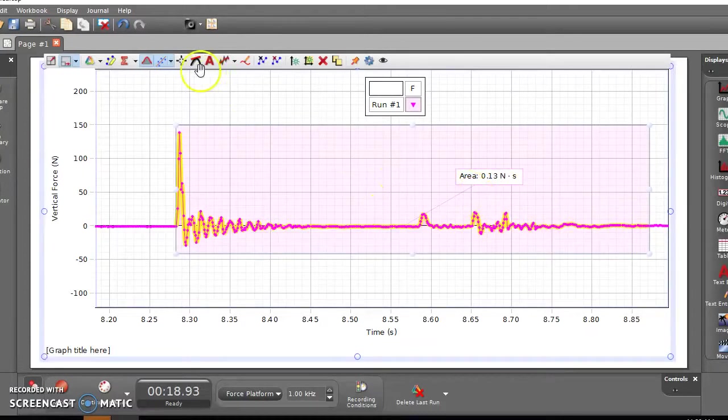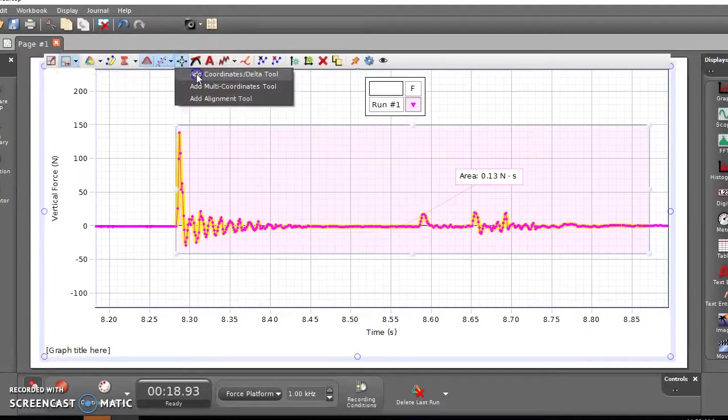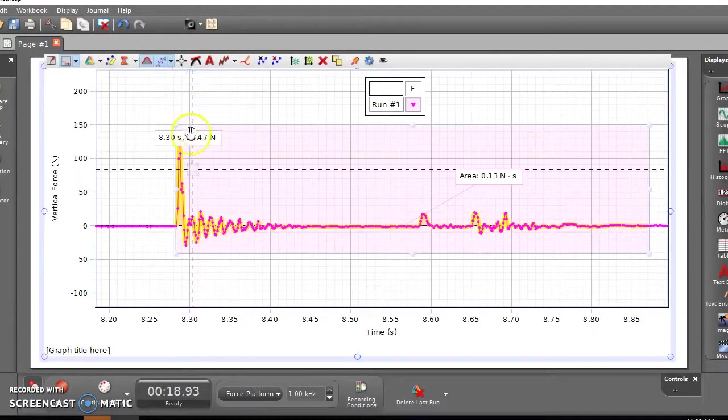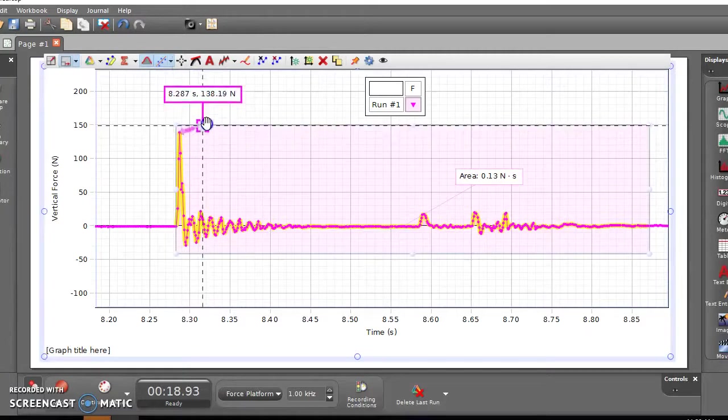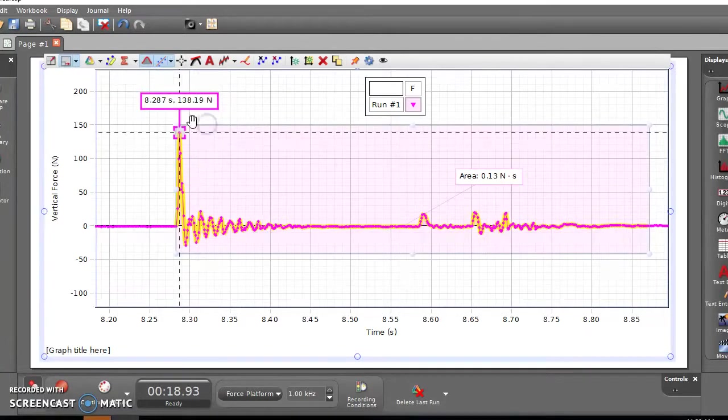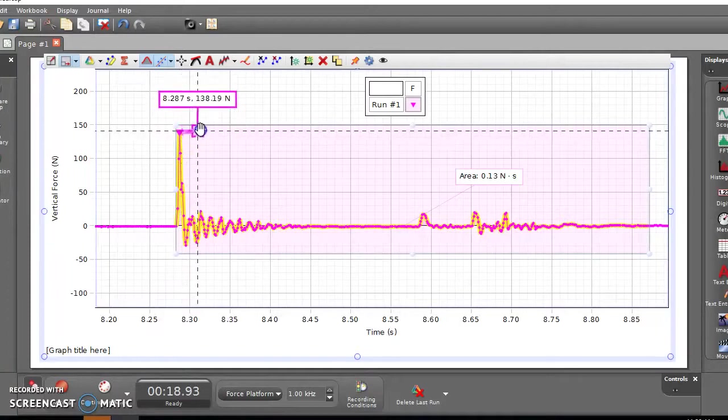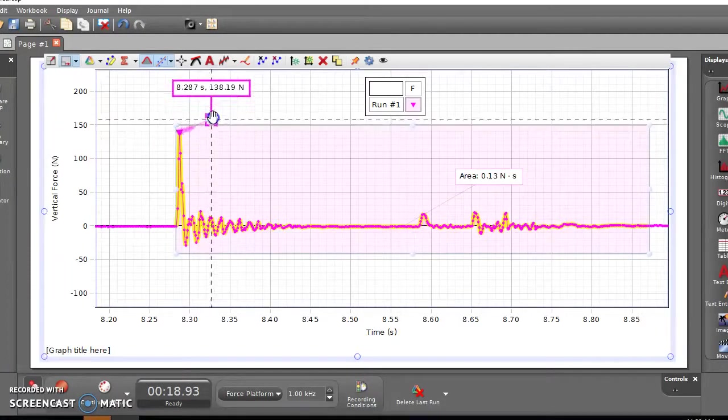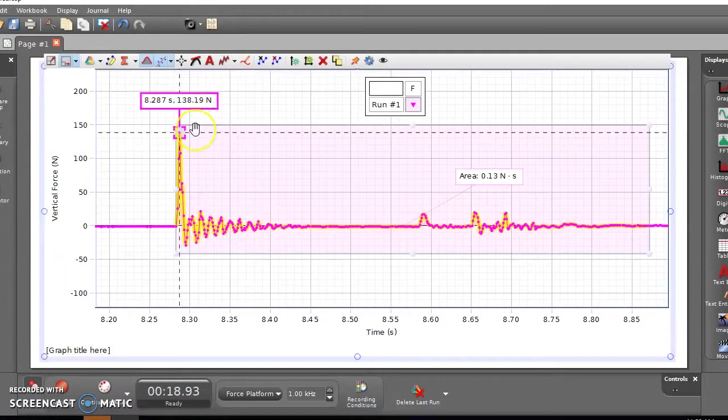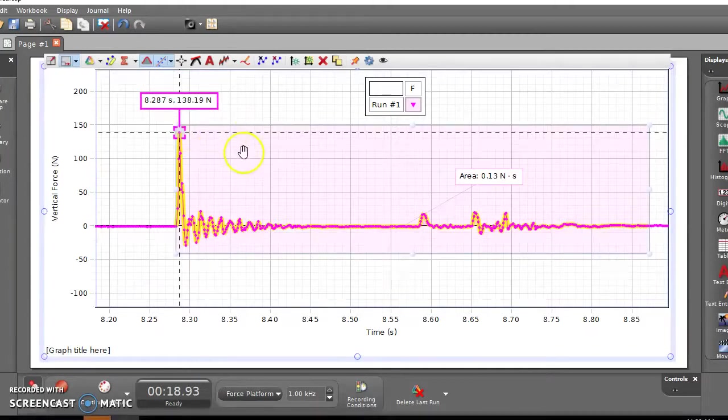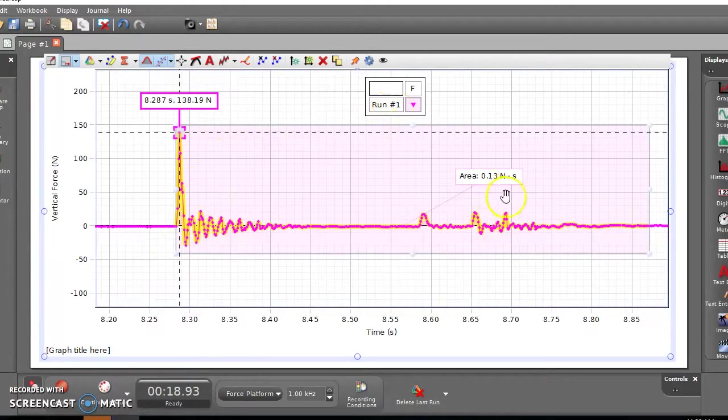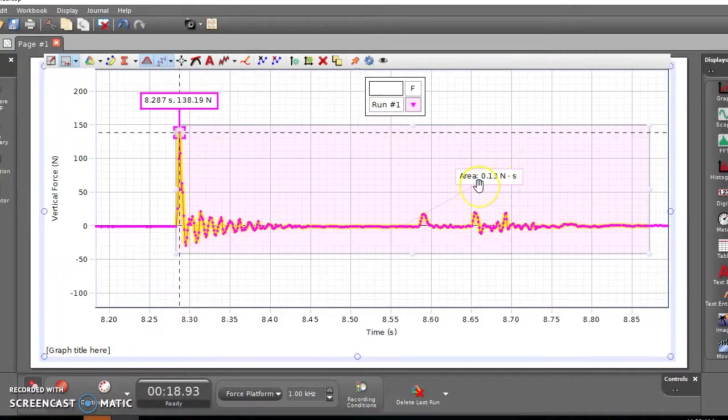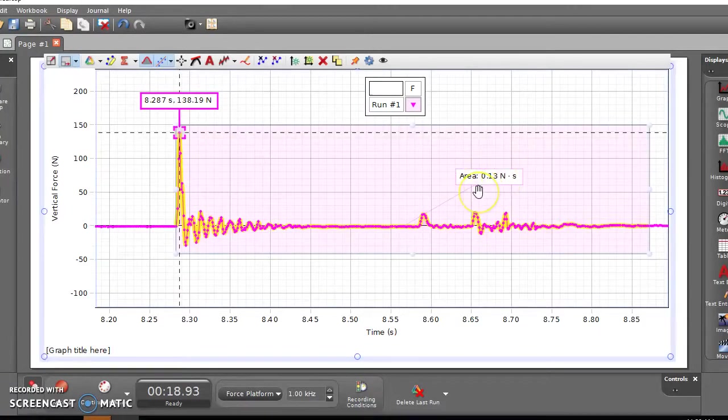But we can also get, using this tool right here, we can say add coordinate. And you can drag it and use it to figure out what the maximum force was. So in this particular example, my maximum force was 138 newtons. And so you can kind of get that value. And then you also get that area. Like I said, you can use that to figure out how fast it was going, potentially how high it was dropped from and things like that.